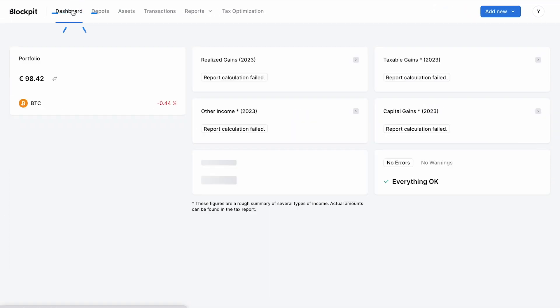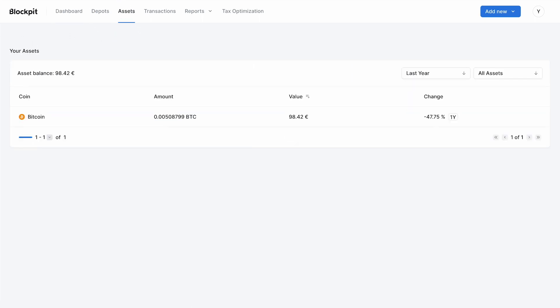In the Dashboard you can see an overview of your portfolio. In the Assets tab you get a nice overview of all of your assets.